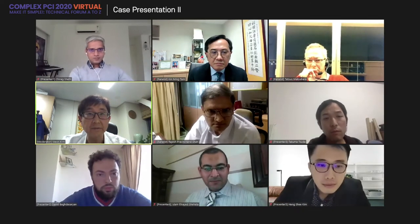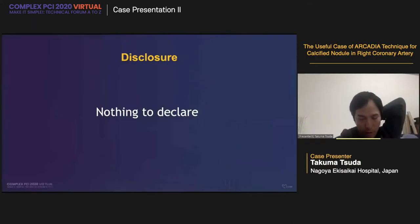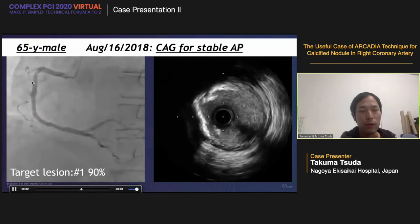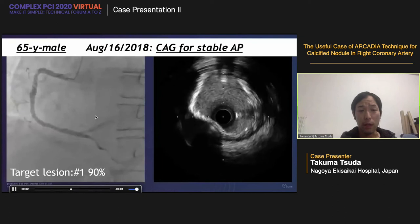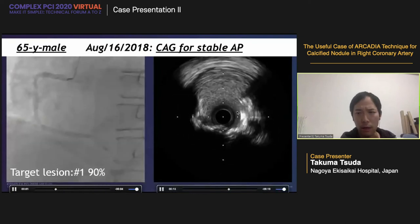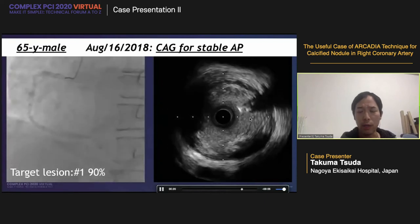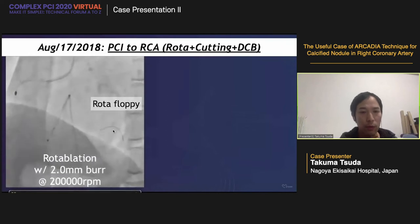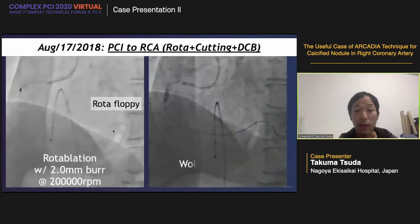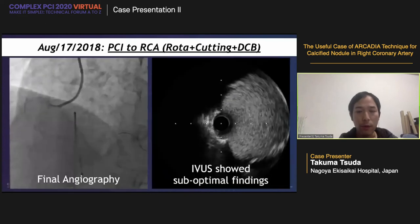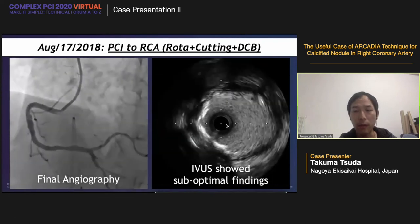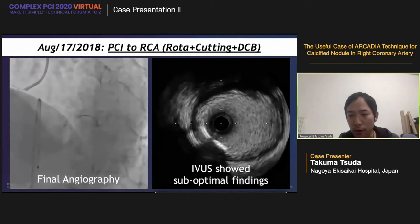Useful case of the Arcadia technique for calcified nodules in the right coronary artery, from Takuma Chuda. The case was a 65-year-old patient with stable angina. You can see mid-RCA severe stenosis with severe calcification. This is the pre-PCI IVUS image showing the severe calcification. A rotablator with a 2.0 burr size was performed, followed by cutting balloon. The final angiography showed a reasonably good final lumen area.